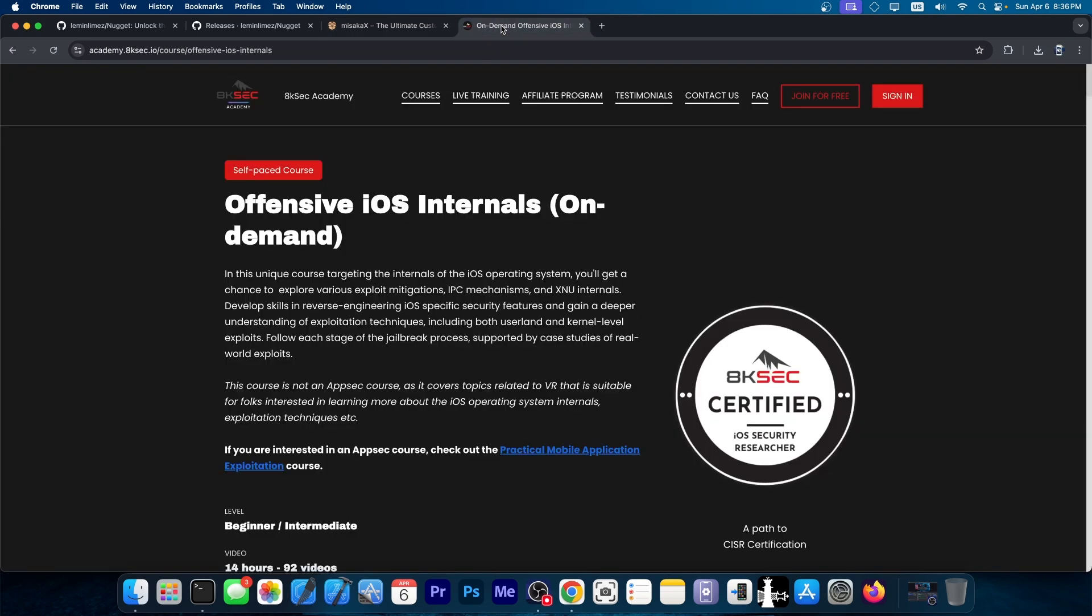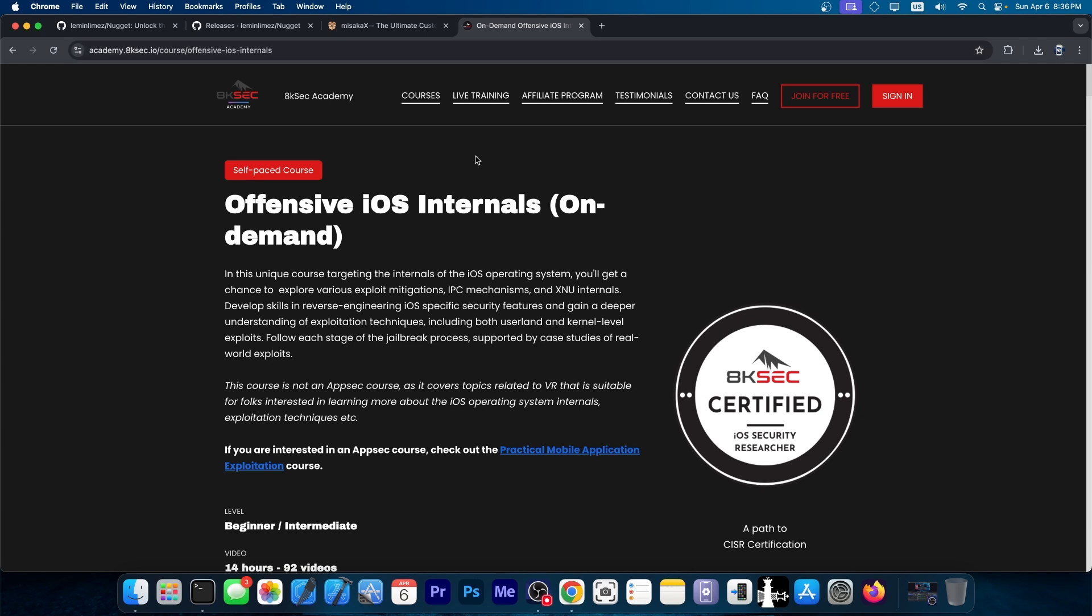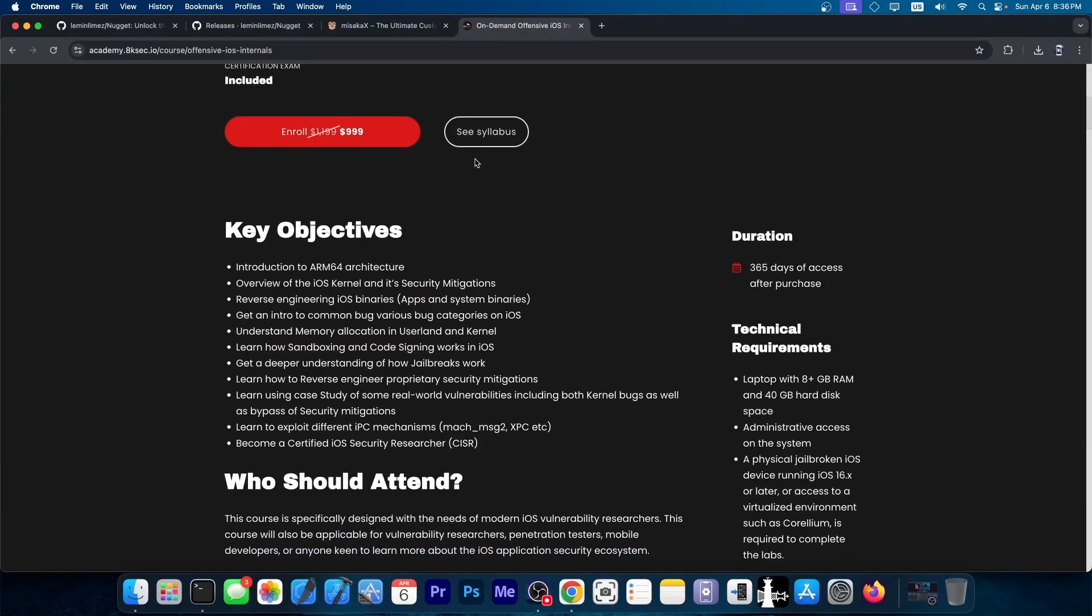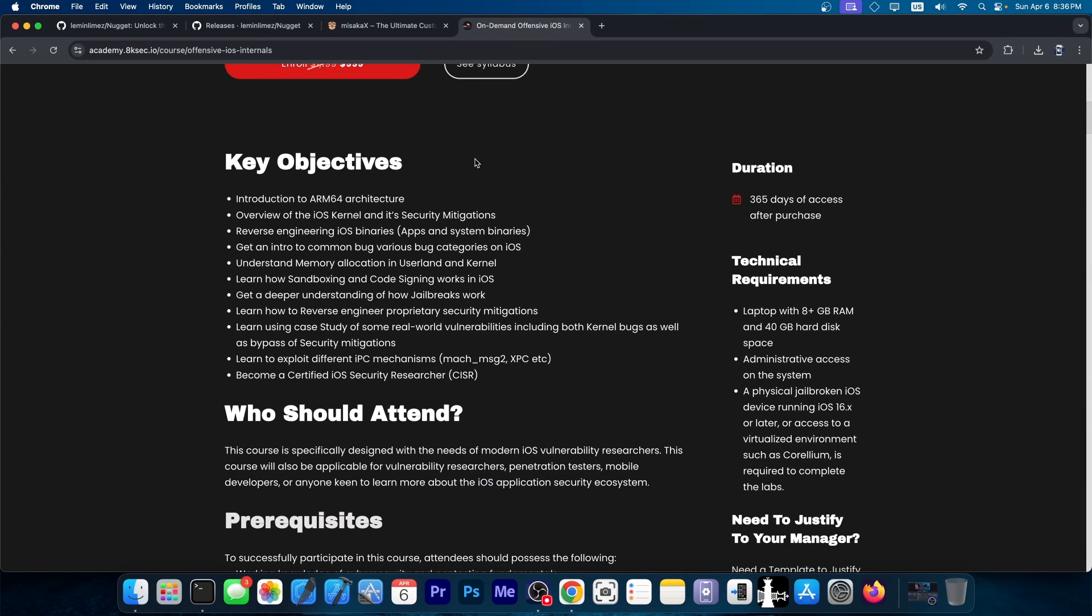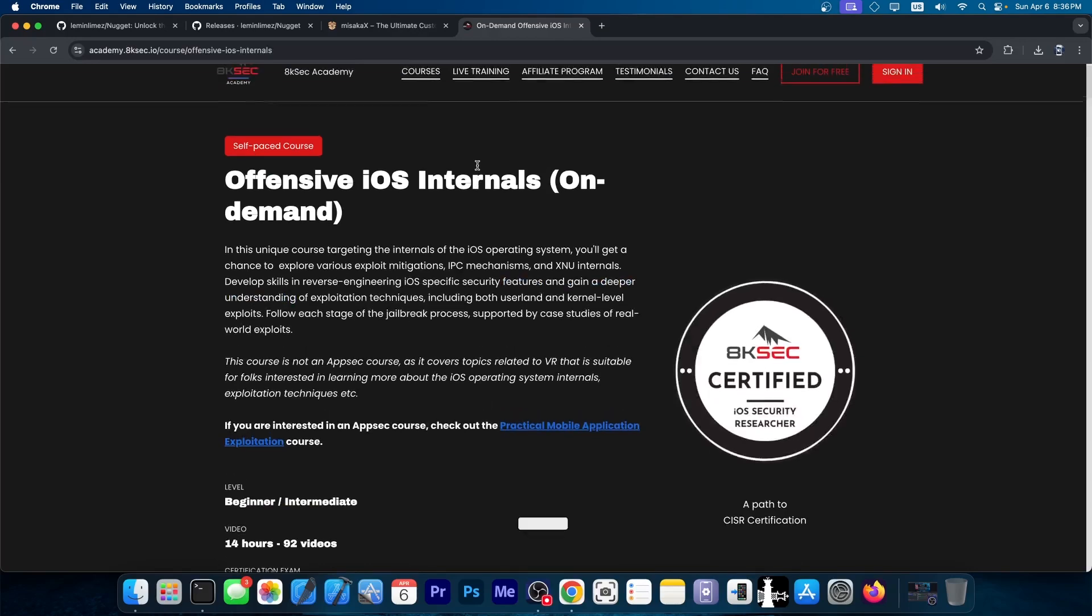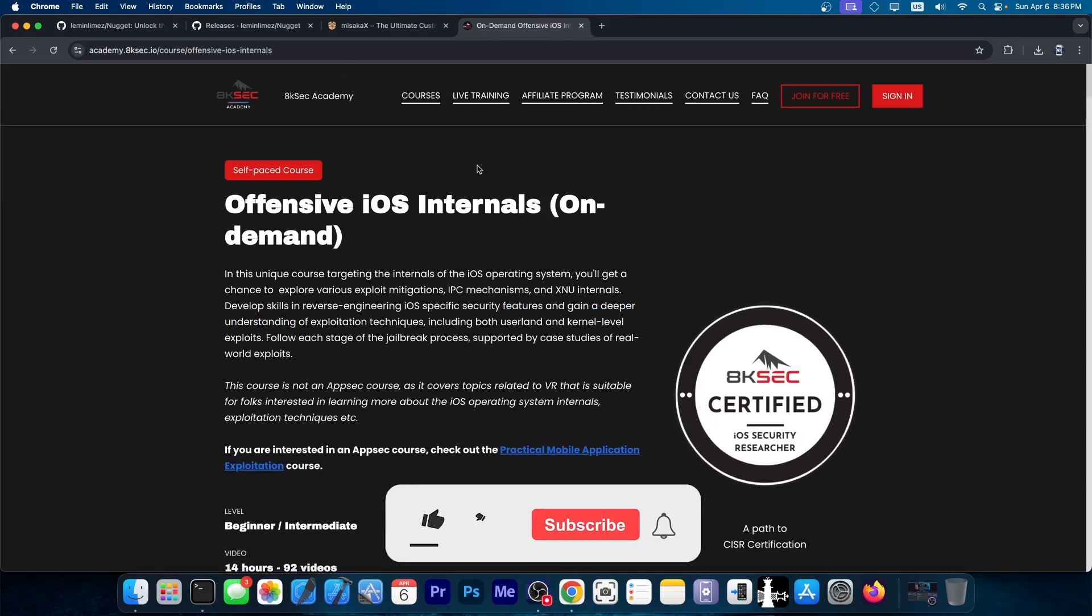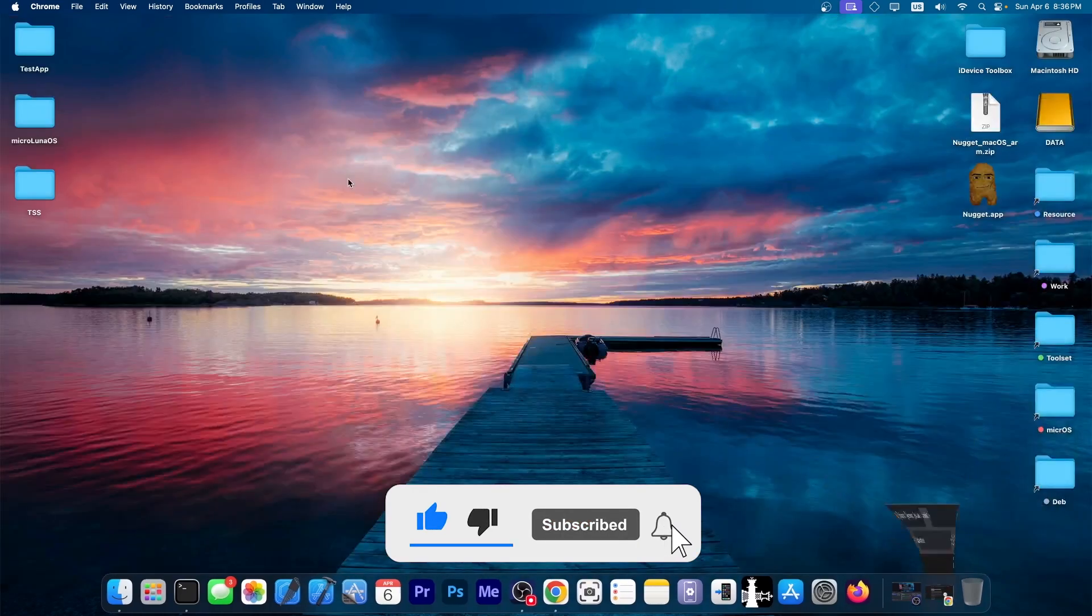Now, for those of you who want to learn how to build your own iOS tools or how to do stuff like that—make tweaks, create jailbreaks and stuff like that, and even find iOS vulnerabilities—8ksec have a great course called Offensive iOS Internals where you can get started with the ARM64 architecture, the iOS kernel, its security mitigations, reverse engineering on iOS, and even finding your own vulnerabilities. So if you always wanted to make your own jailbreak, definitely get started with this course because it does go in-depth.